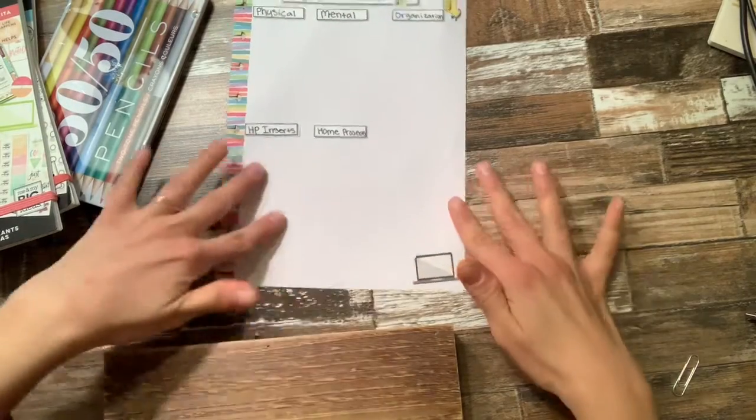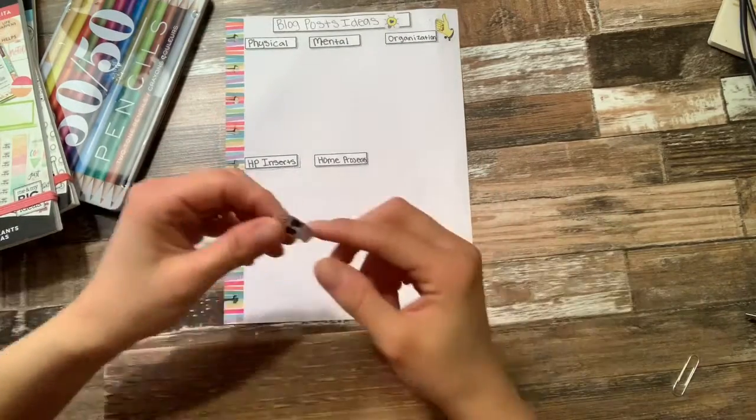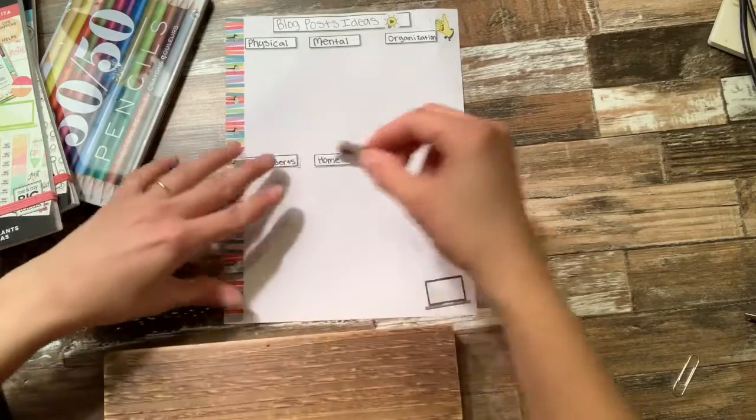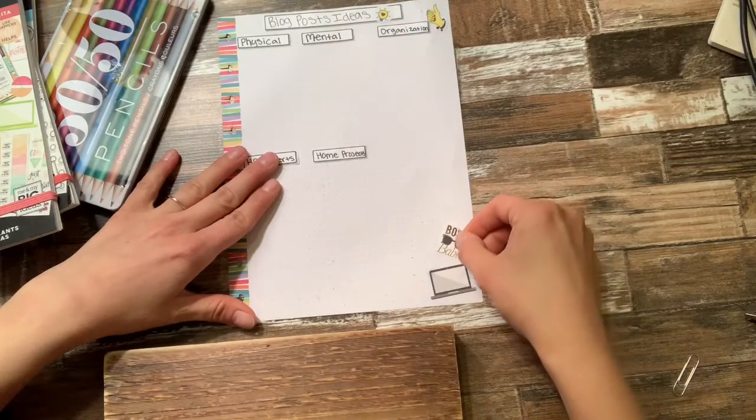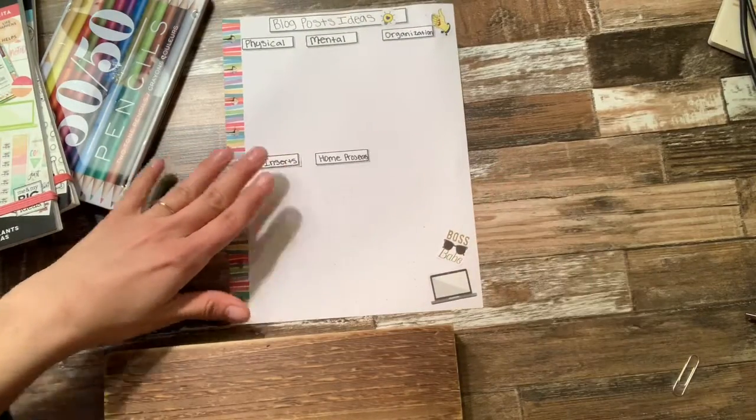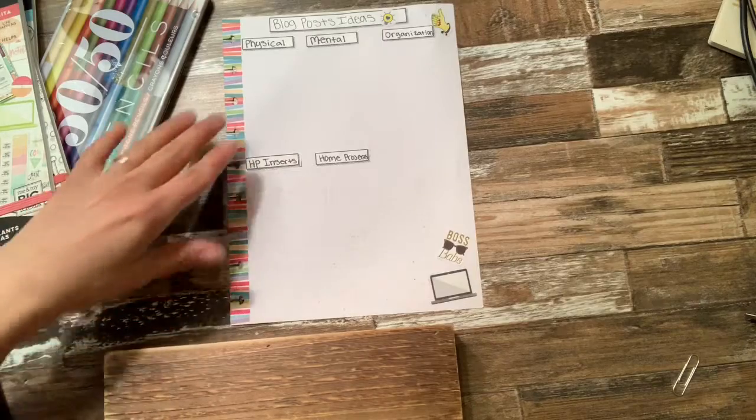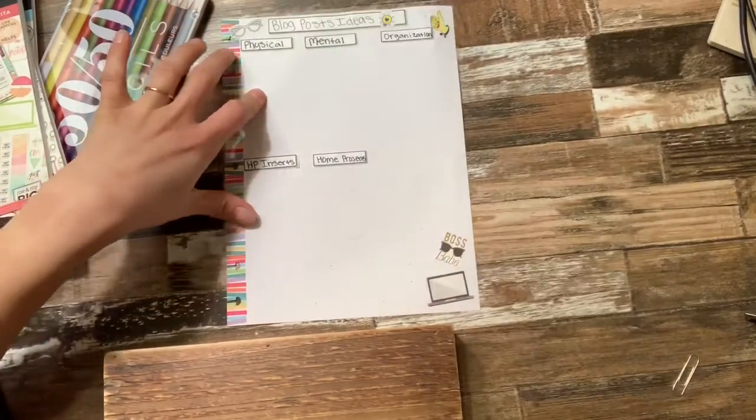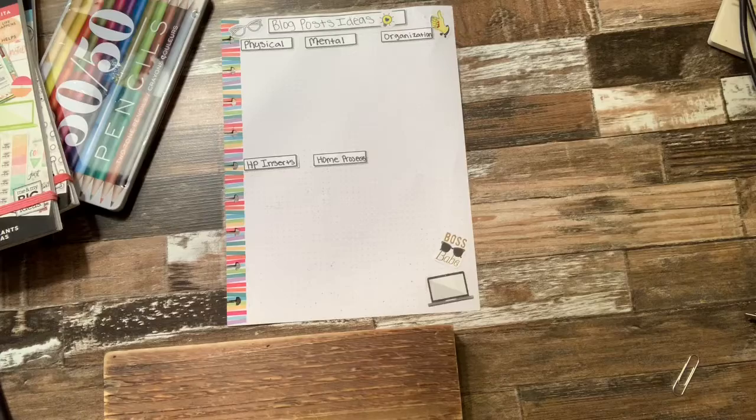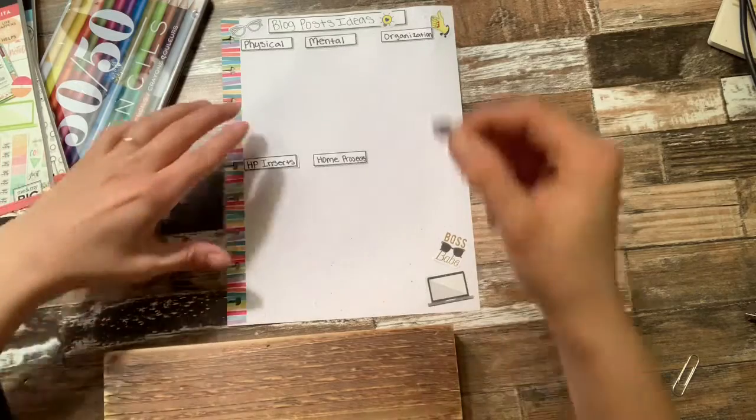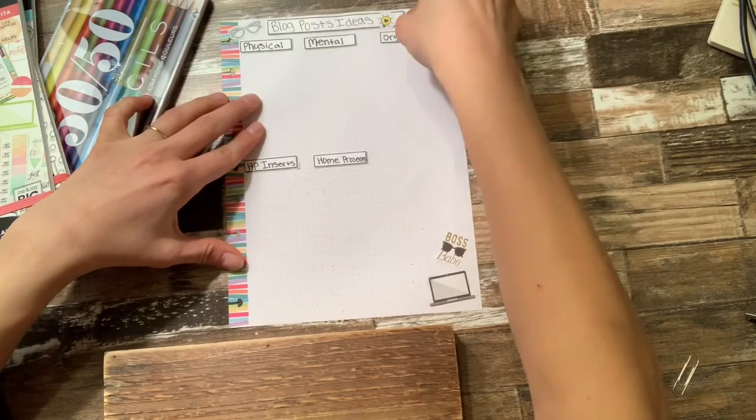Got a little pair of glasses and then my little symbol.